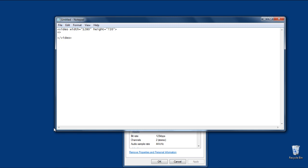Now it's time to set the source of the video file. For that, we will create a source tag here. Type SRC followed by an equals sign. The source link should be in inverted commas. Now we can type the location of the file within the inverted commas.